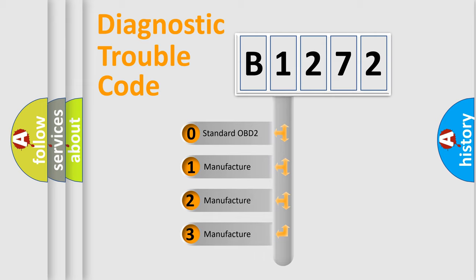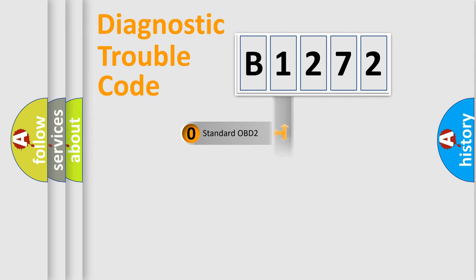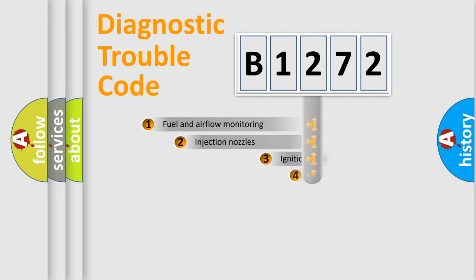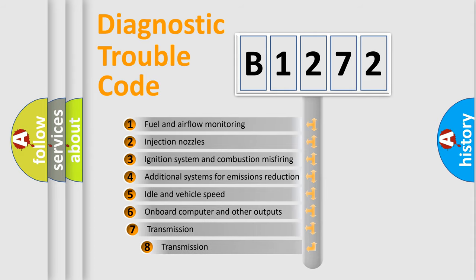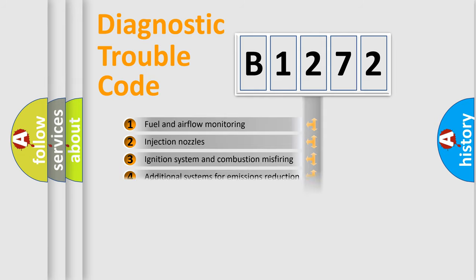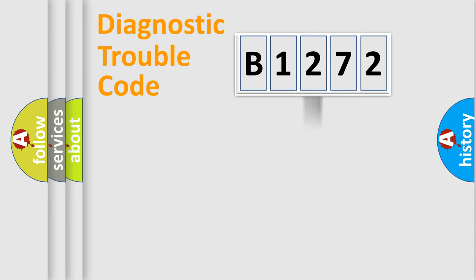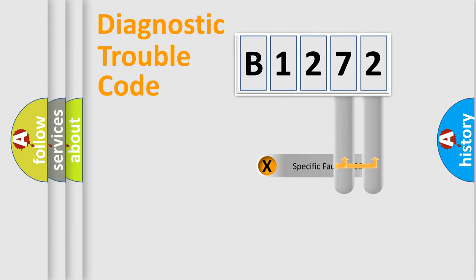If the second character is expressed as zero, it is a standardized error. In the case of numbers 1, 2, 3, it is a car-specific error. The third character specifies a subset of errors. The distribution shown is valid only for the standardized DTC code.